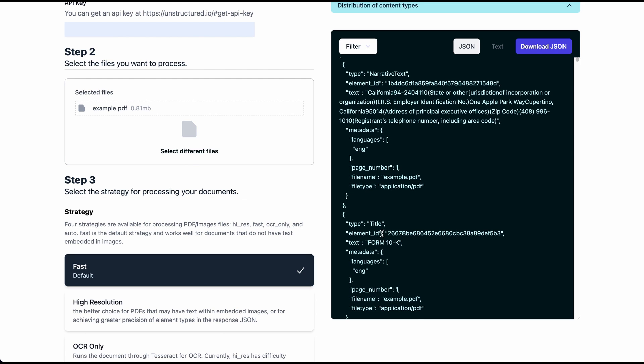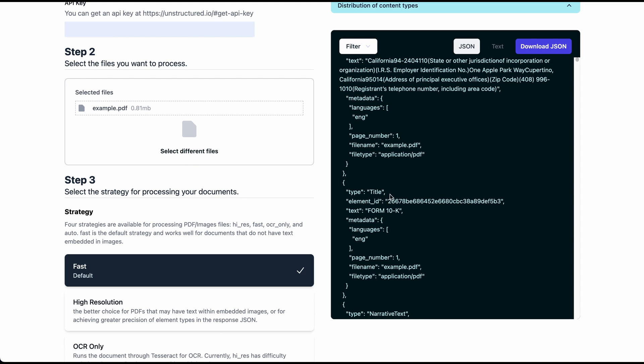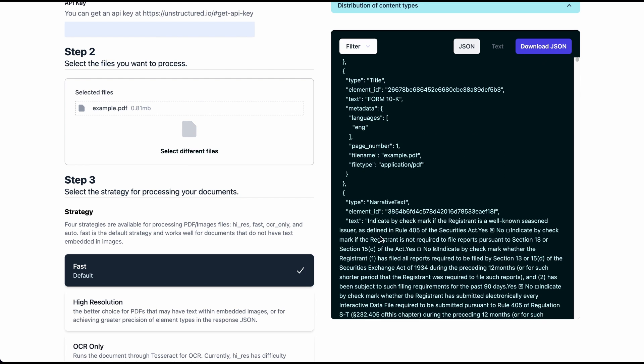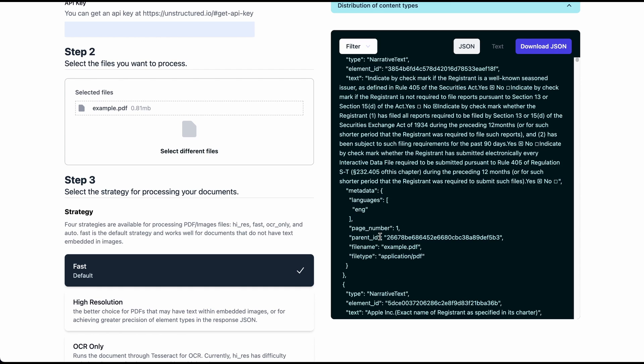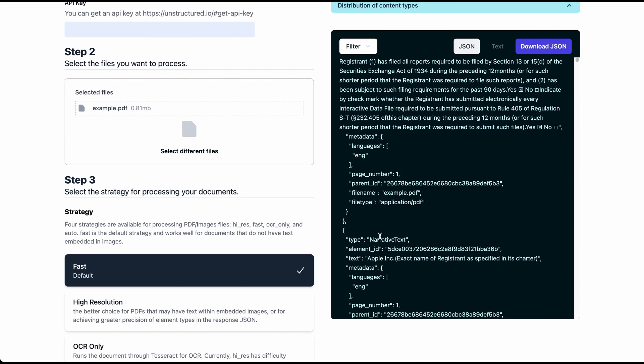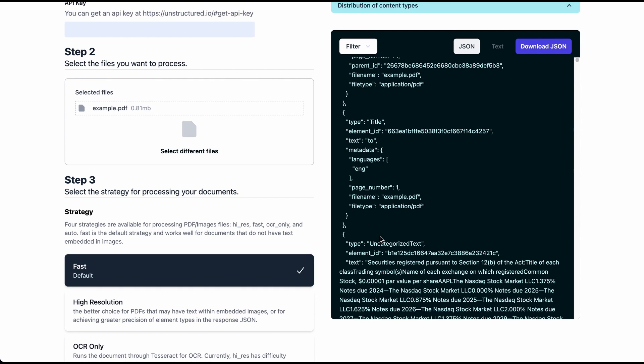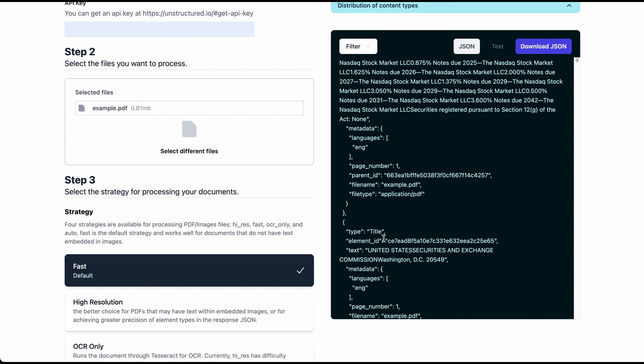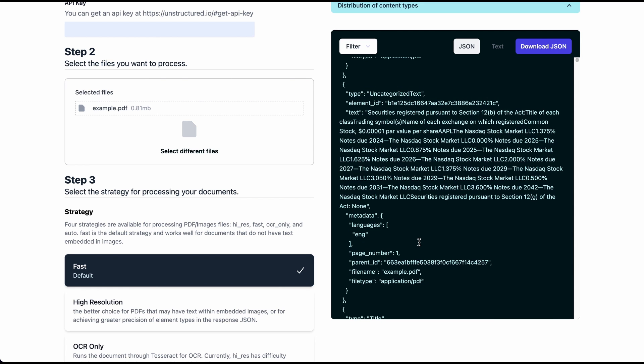It's indicating the type of text that it is. So if it's a title, it's recognizing that this is a form 10-K, which is a title. If there's a body of text, it's going to say that it's narrative text. If there's lists, it's going to specify that and so on and so forth.